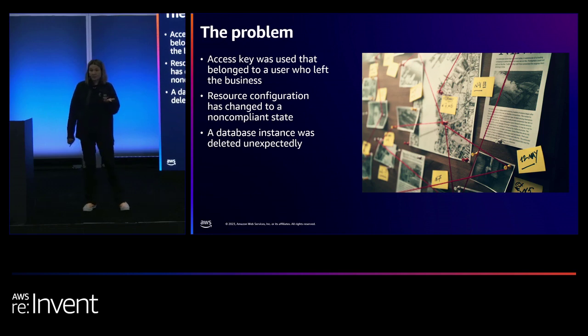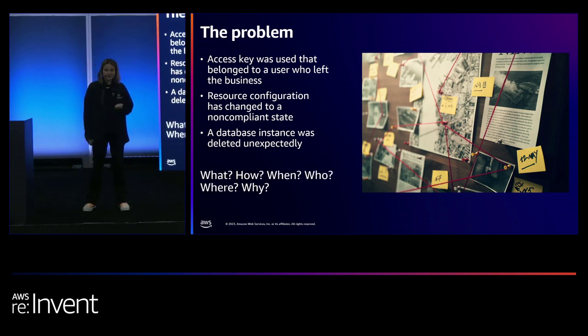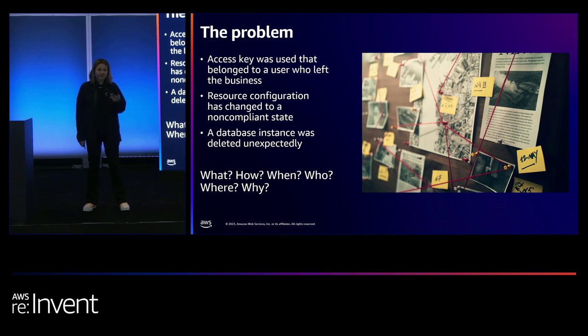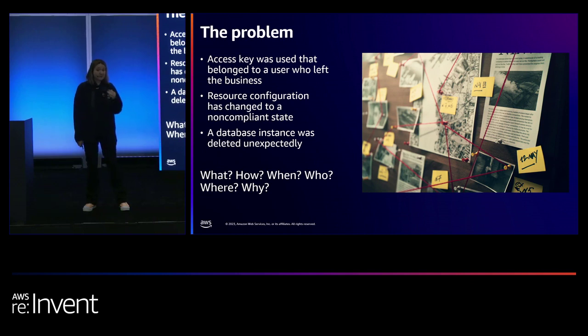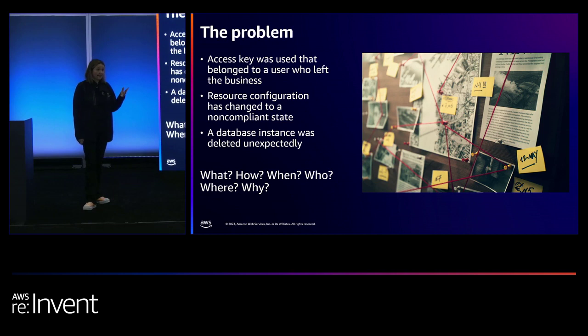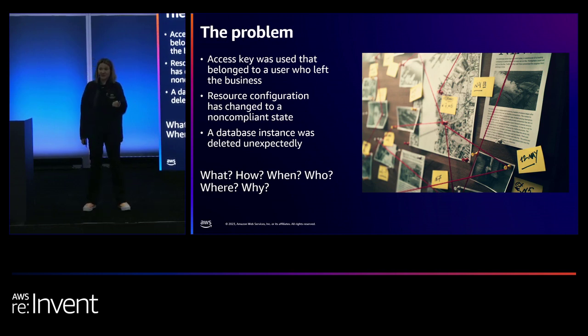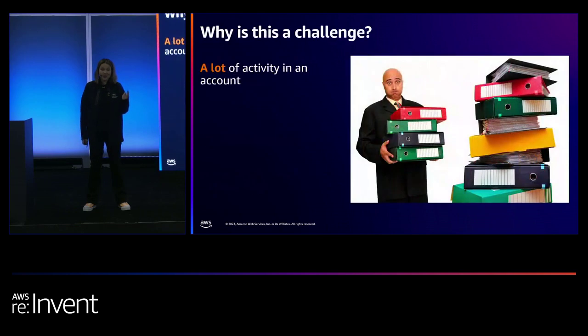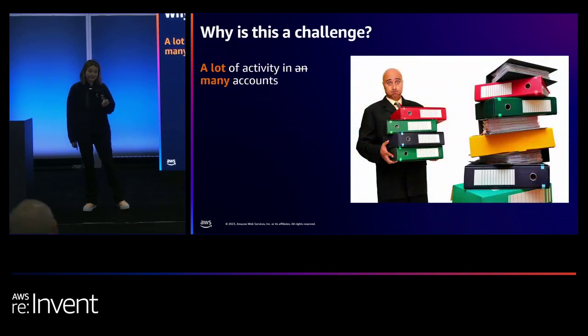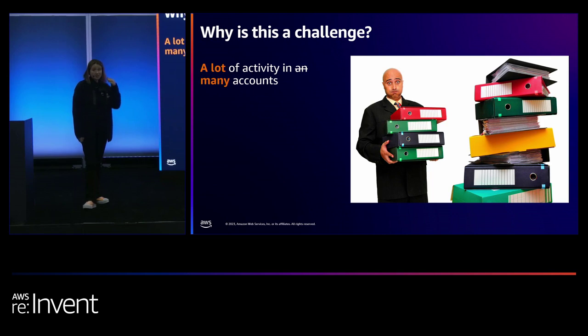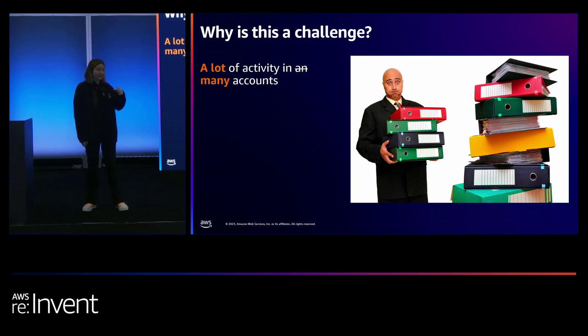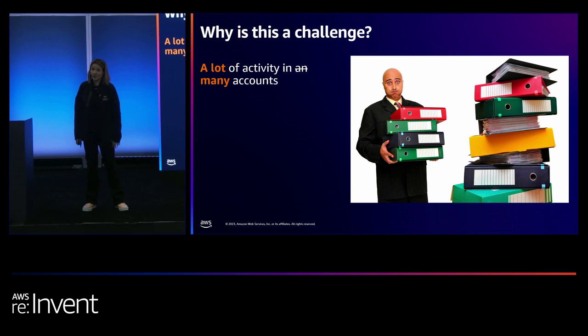So that's the problem. Well, what's the challenge? Well, the challenge is, if you even look in your CloudTrail in one account, there's lots and lots of activity coming in from everywhere, from the console, from the CLI, but you don't just have one account, right? You have multiple accounts. So that activity is in lots of accounts. So imagine having to look in multiple accounts to have a look at that.